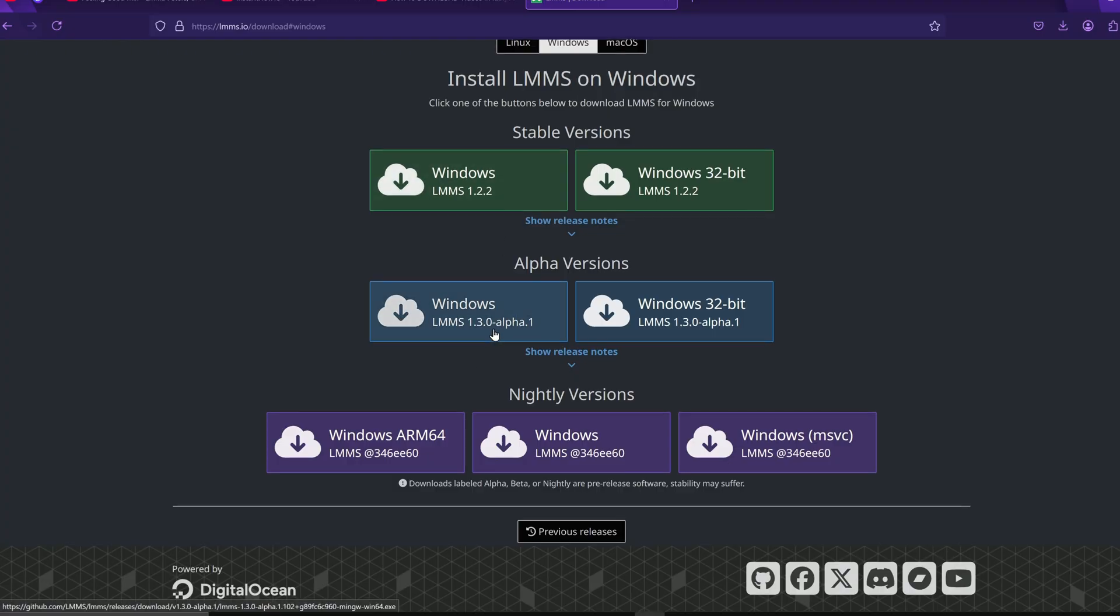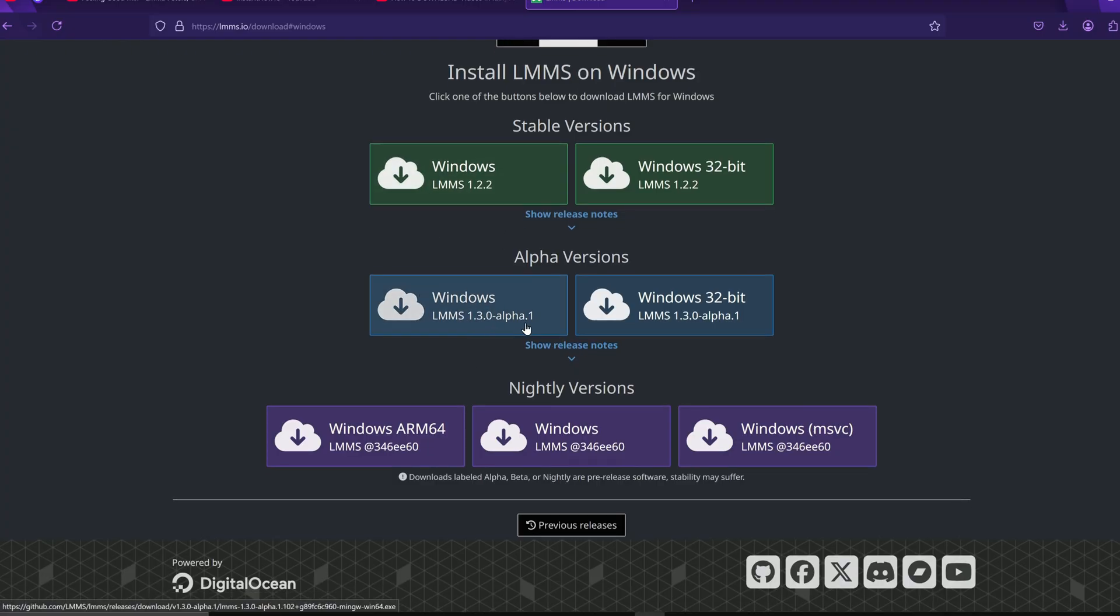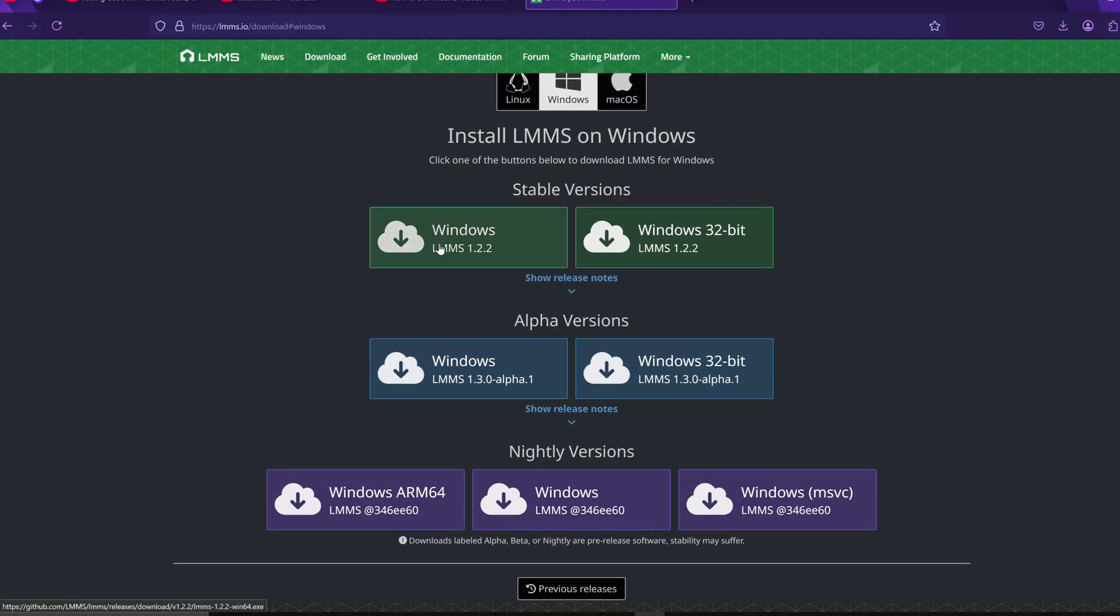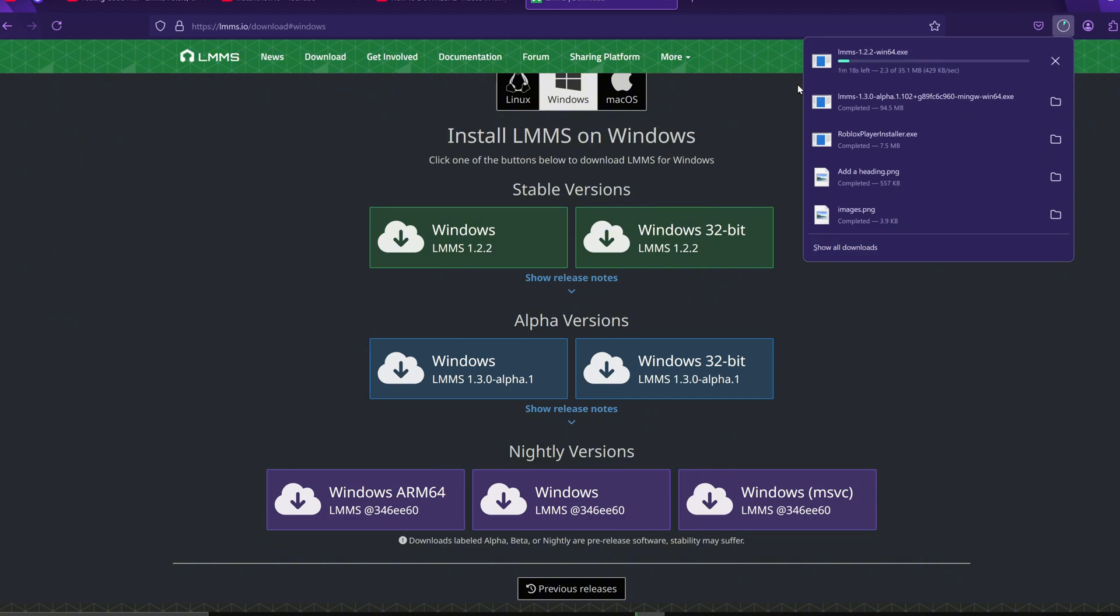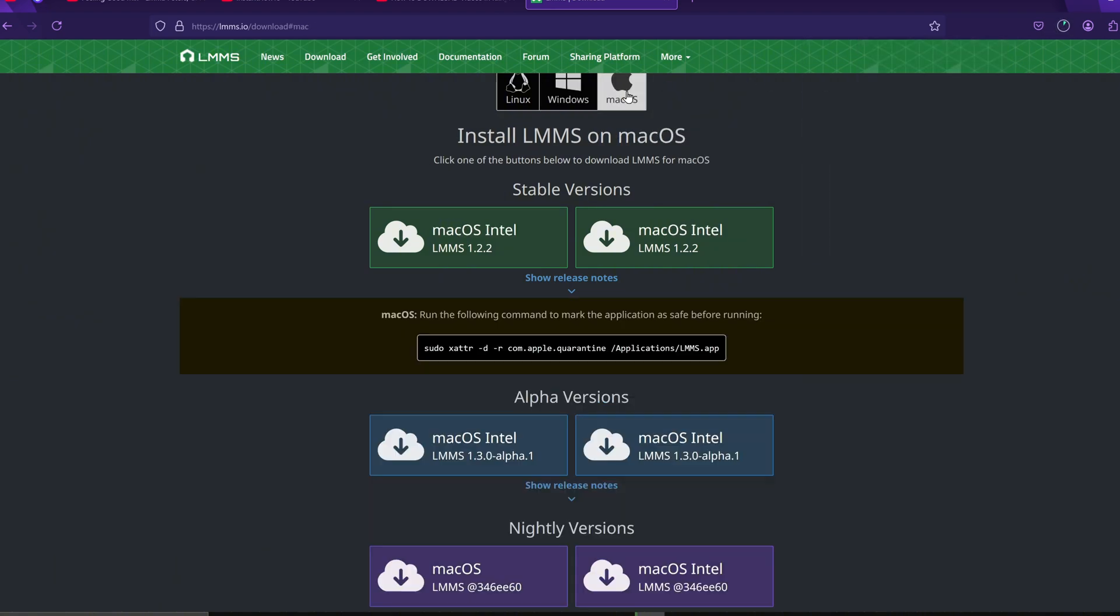Once you click on it, the download should start automatically with just one click. If you're using macOS, you'll see multiple options to choose from as well. And for Linux, there are also stable and alpha versions available.